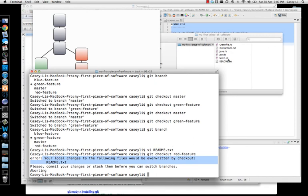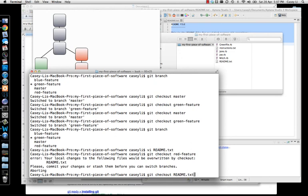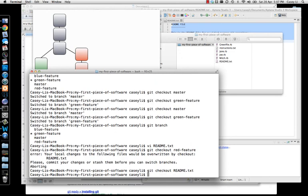So make sure you save that change somewhere else. Or if you don't care about the changes, you can always retrieve the latest version of that file by just doing a git checkout and the name of the file rather than a branch name.